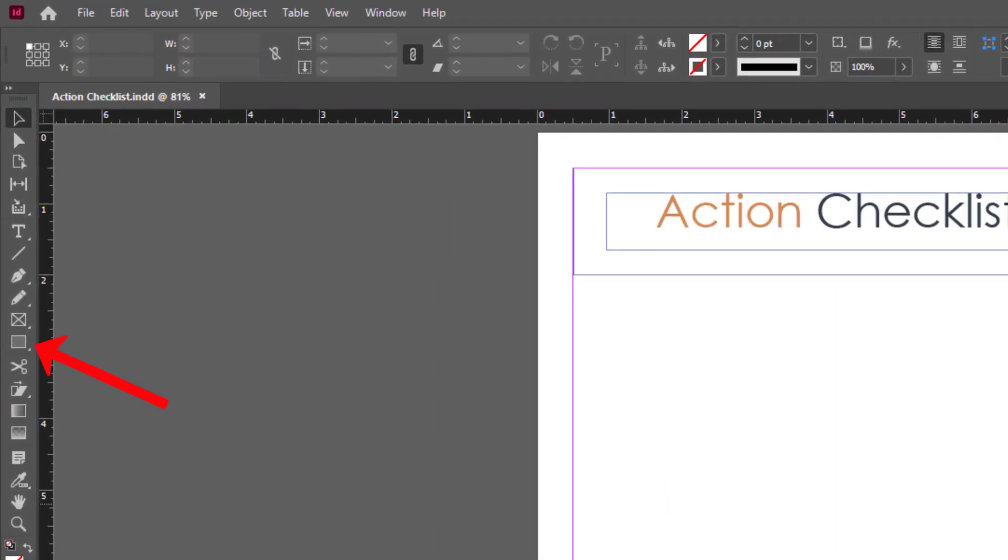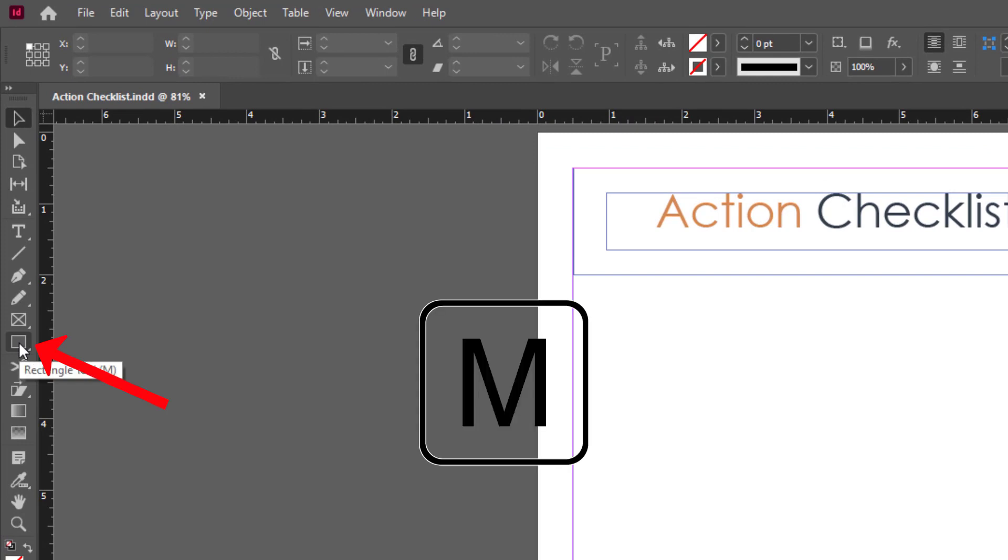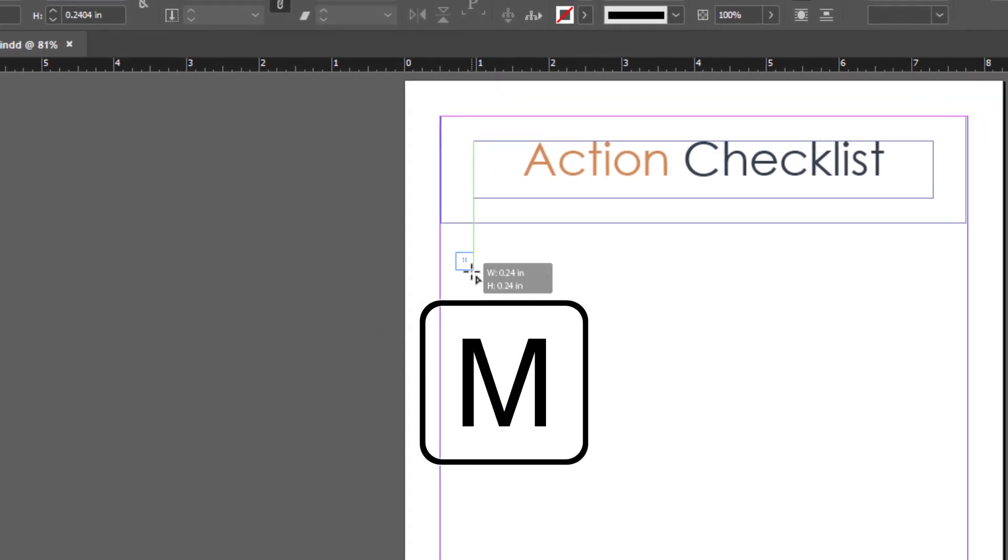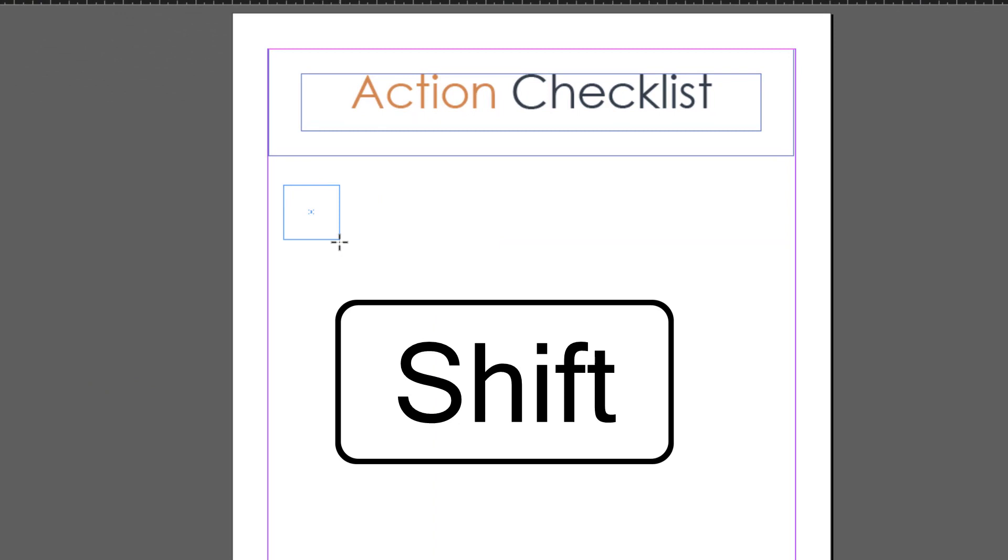Click on the rectangle tool or press M. Now click and drag, holding down the shift key as you drag. This ensures it's a square rather than a rectangle.